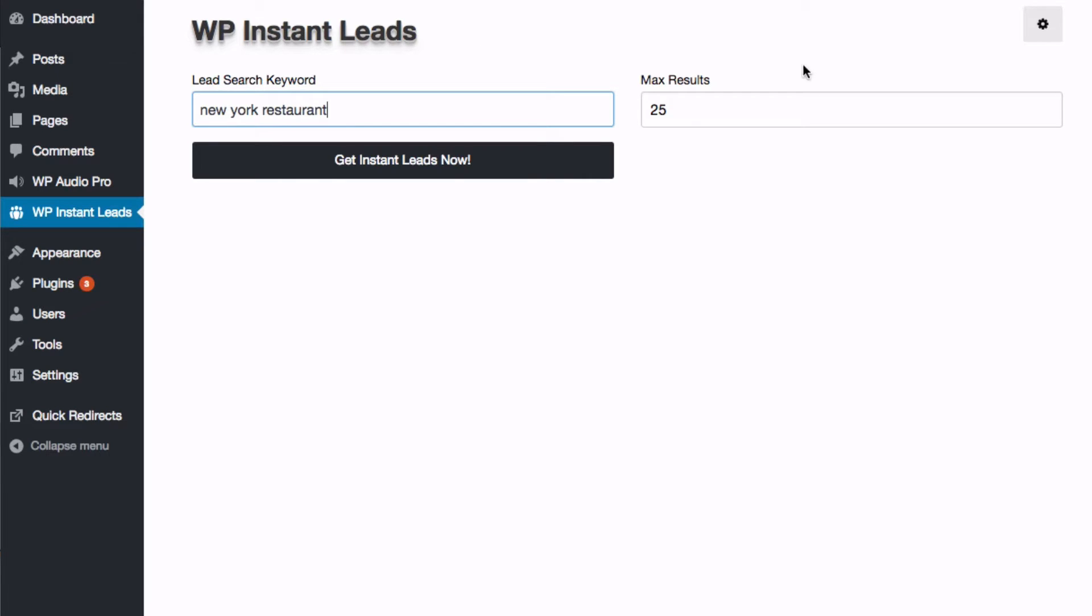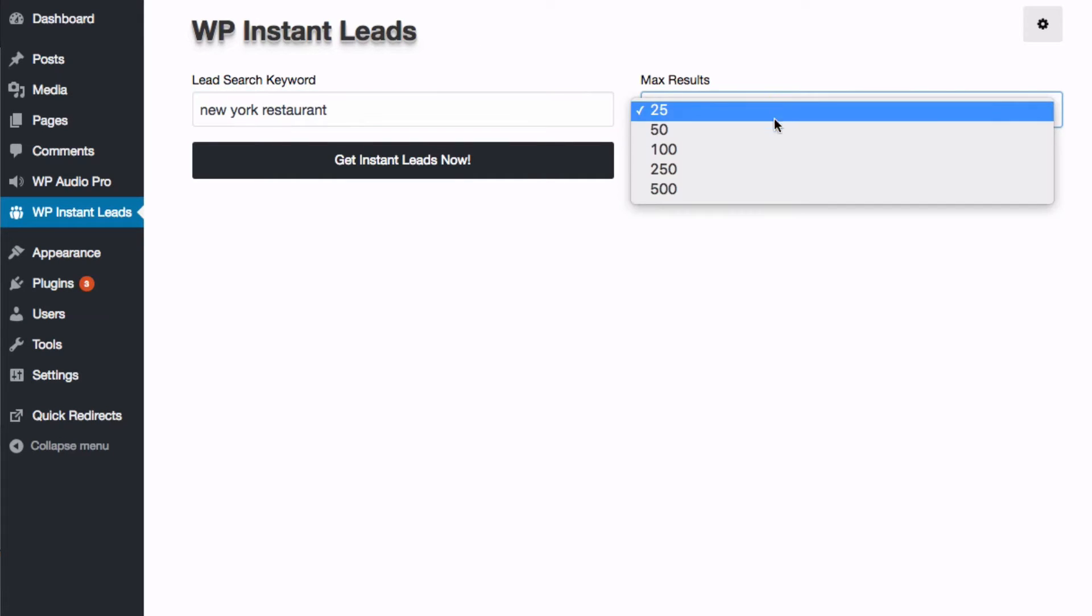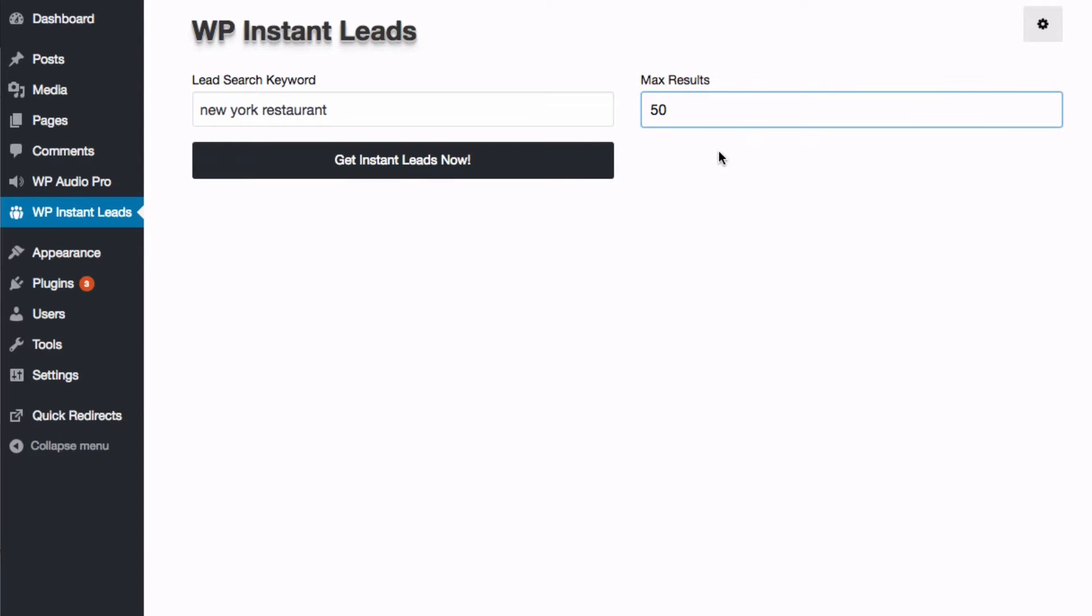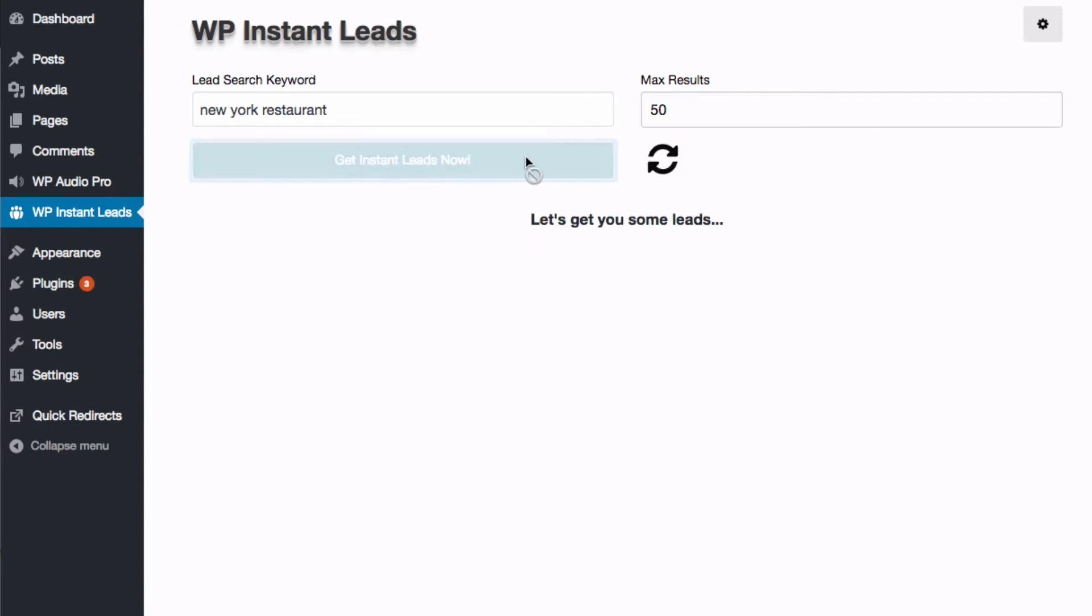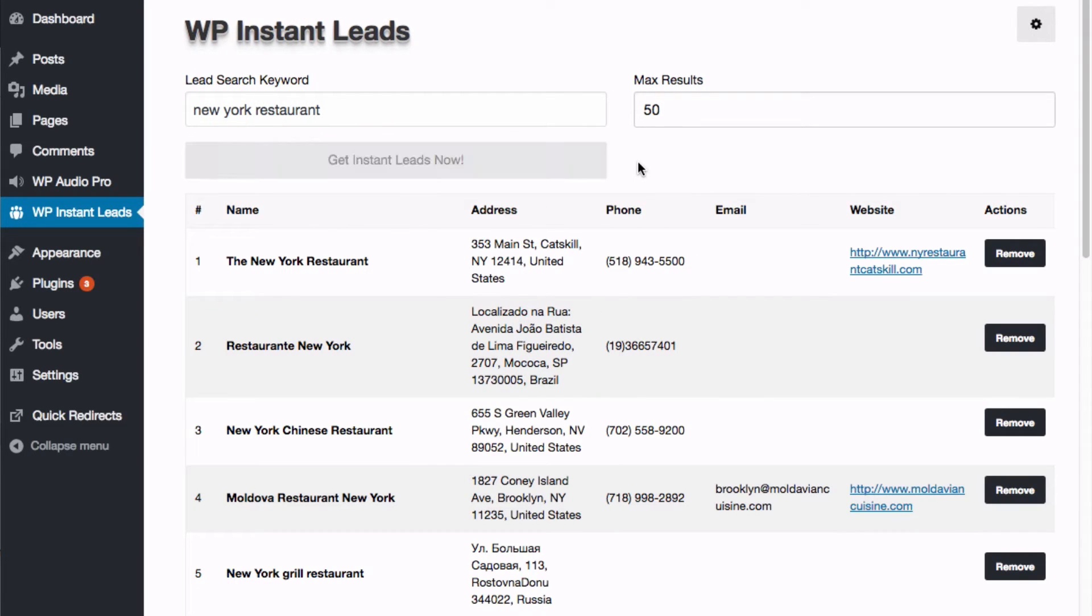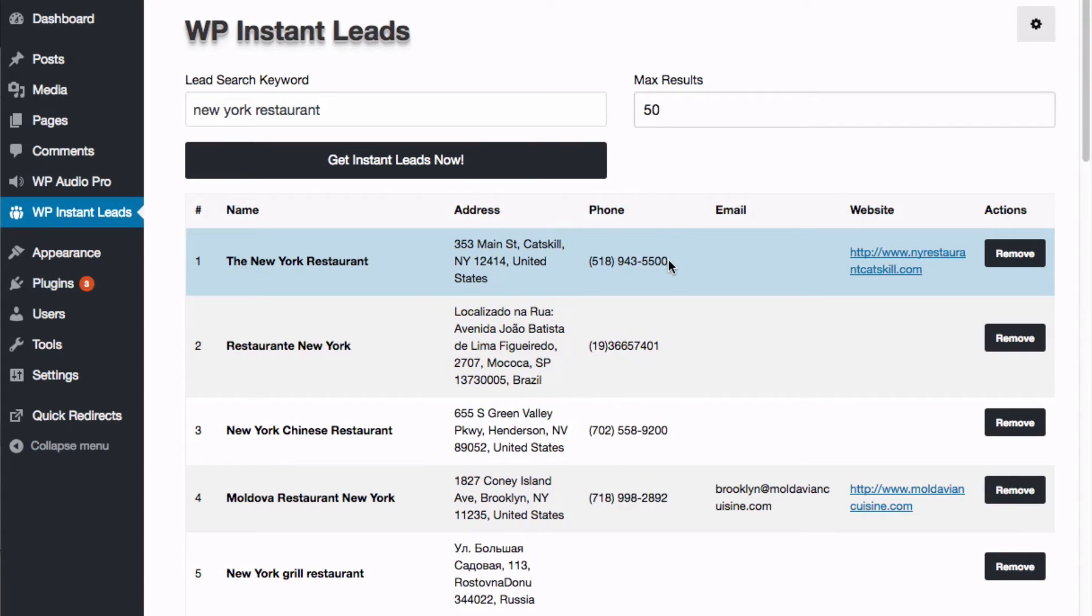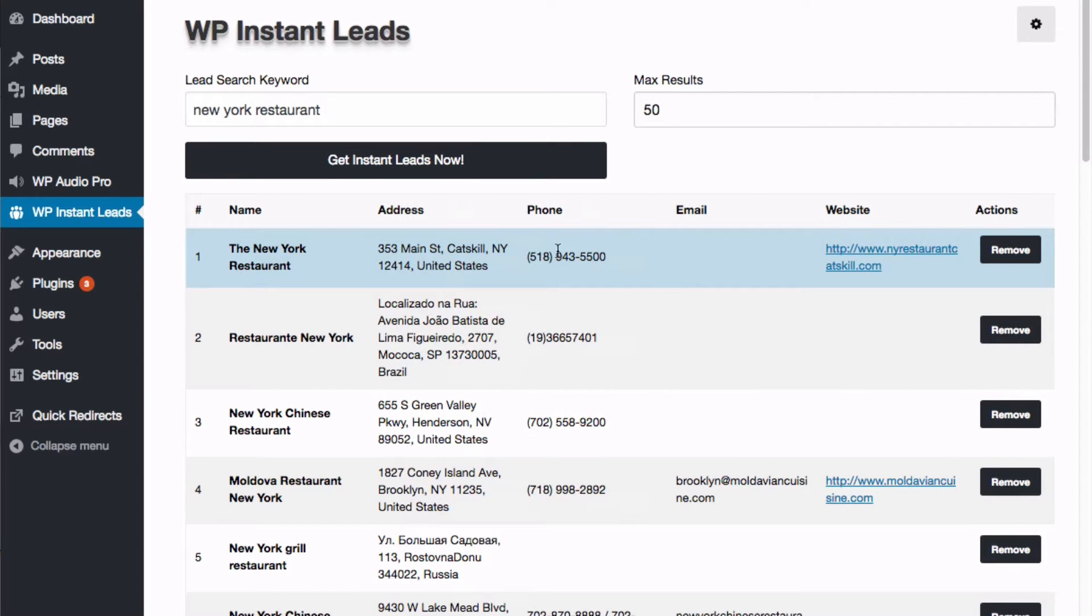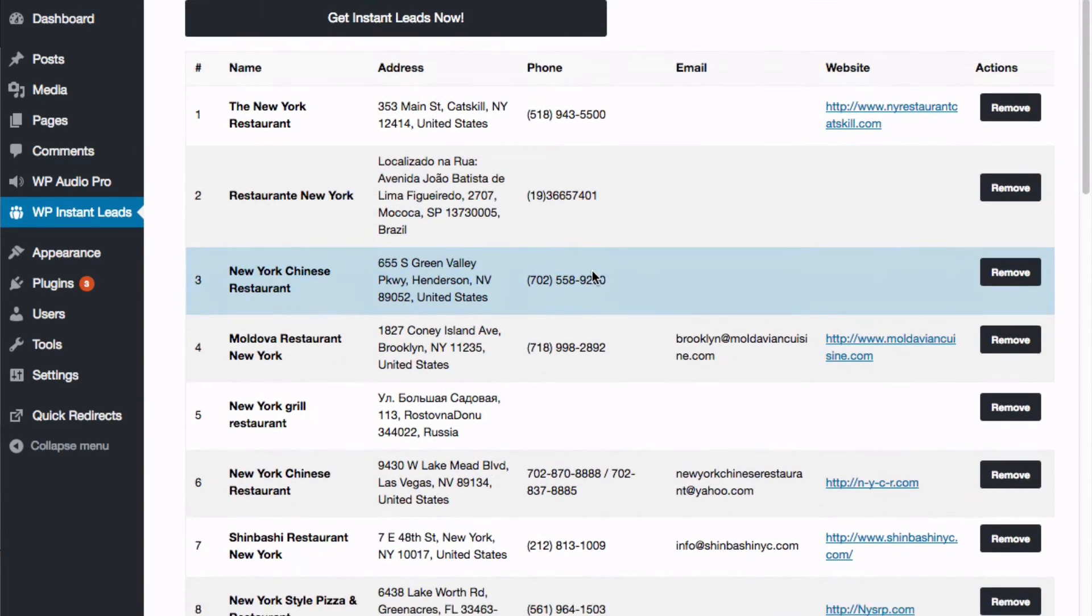And depending on your package, you'll have different options for how many leads you can generate. All we do is click get instant leads now and let WP instant leads do all the work for you. Here we go. Here's our results.